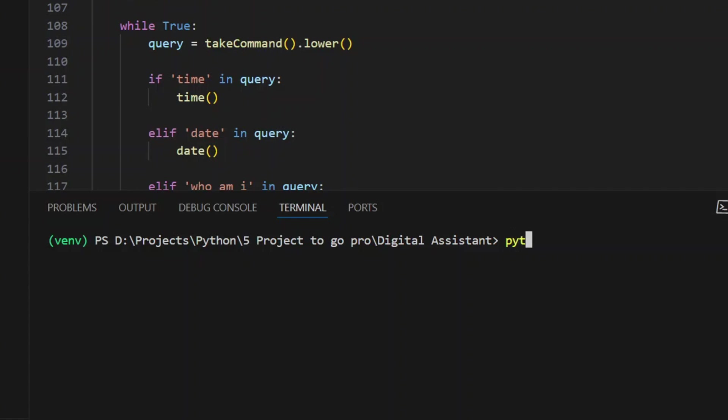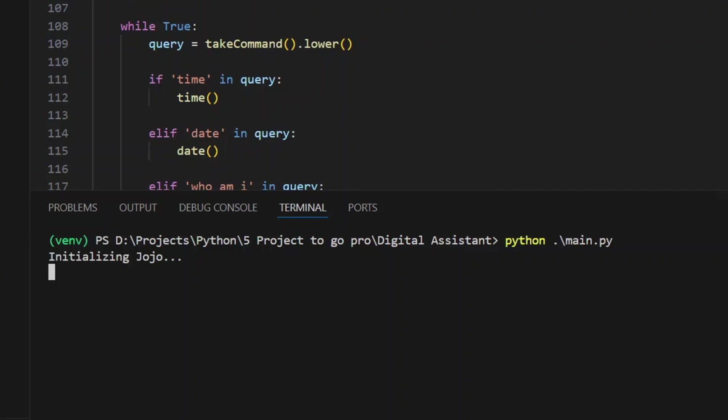Okay, so first I'll just run it. Welcome back, good morning Sam. Jojo at your service, please tell me how can I help you. Tell me a joke. Why do programmers always mix up Halloween and Christmas? Because October 31st equals December 25th.